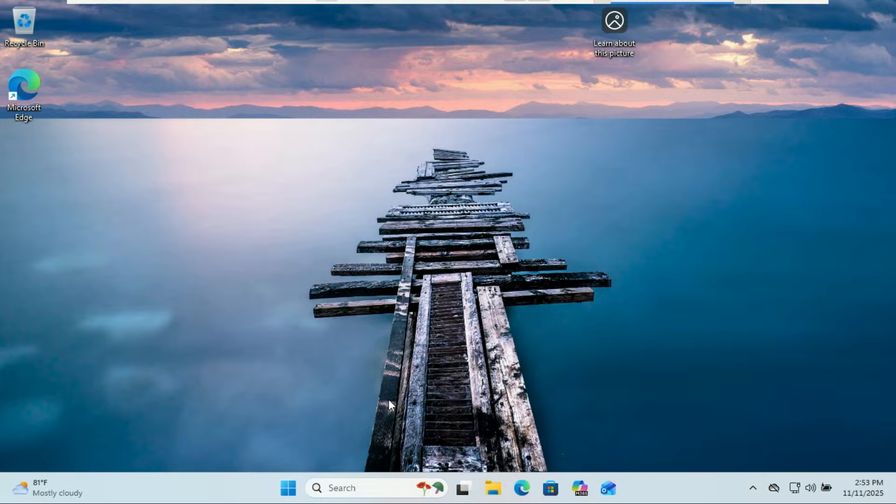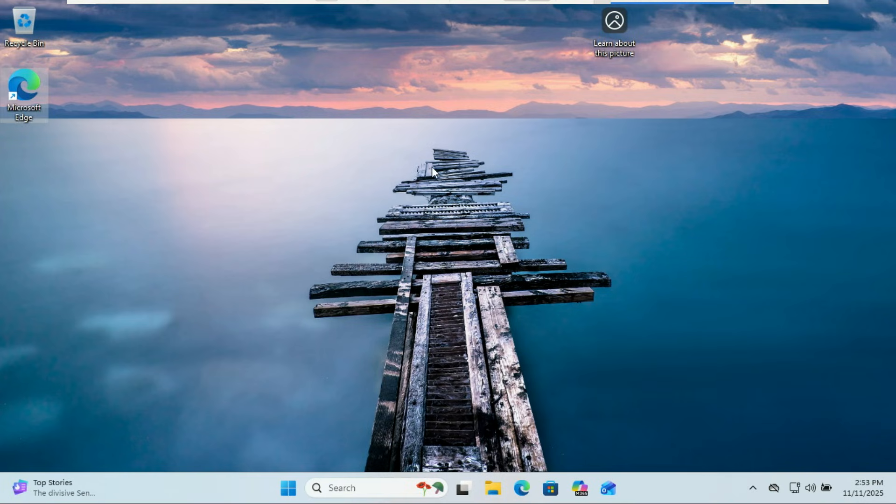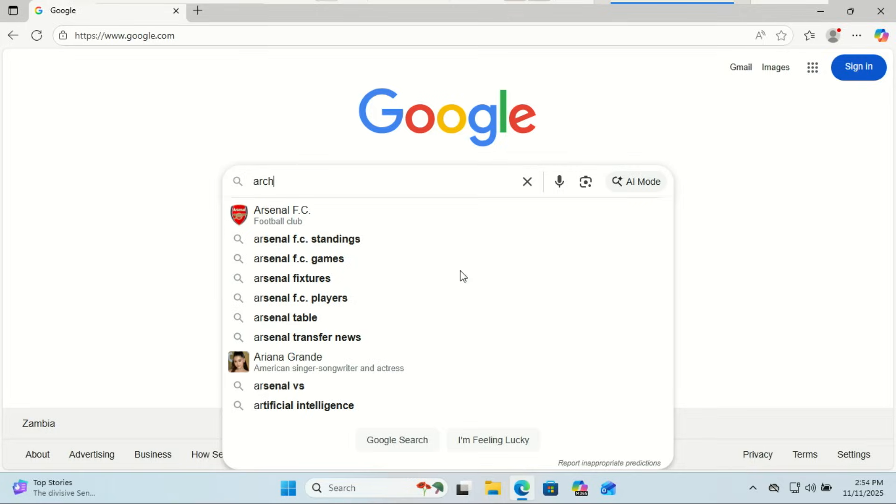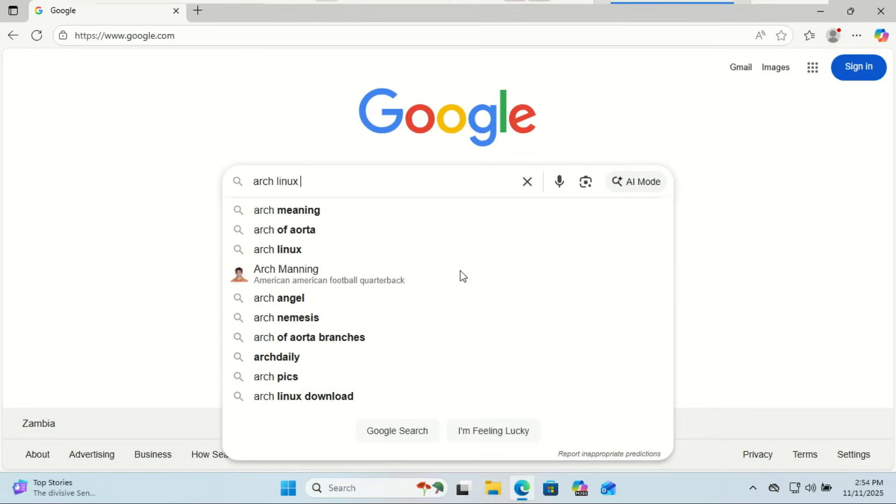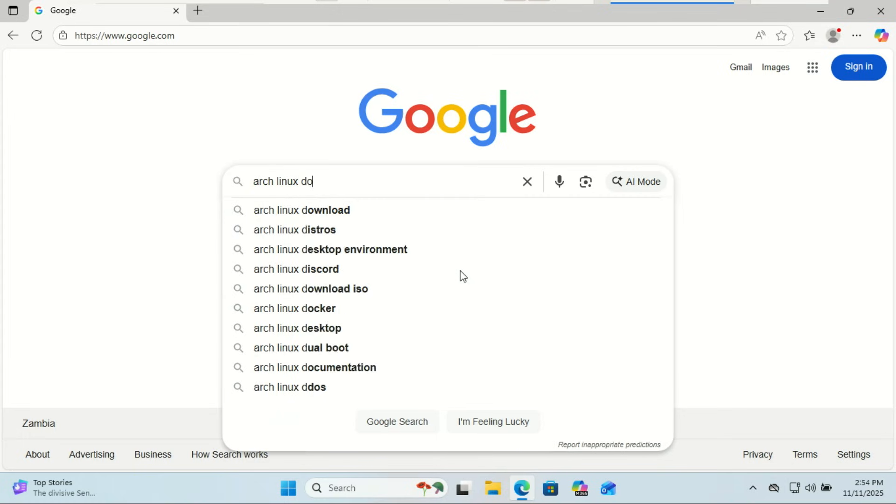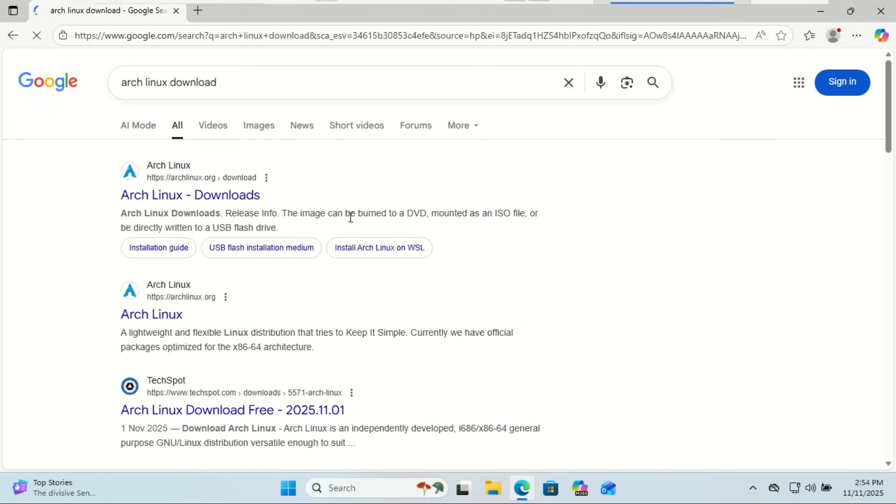Hey everyone, welcome back to the channel. Today we're going to install Arch Linux, one of the most powerful and customizable Linux distributions on any computer. I'll walk you step by step from downloading the ISO, creating a bootable USB, booting your PC, connecting to Wi-Fi, and finally running the Arch install script to set everything up the easy way.